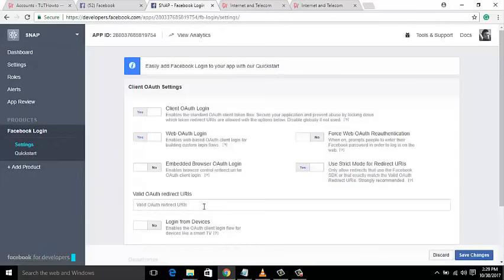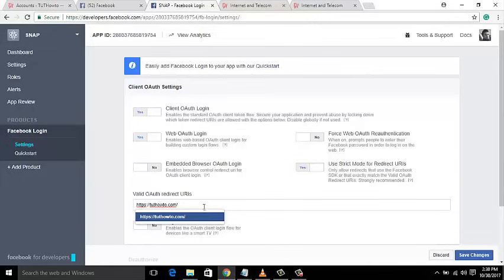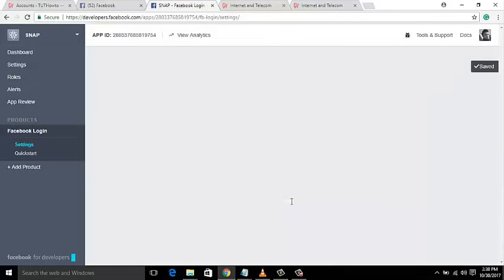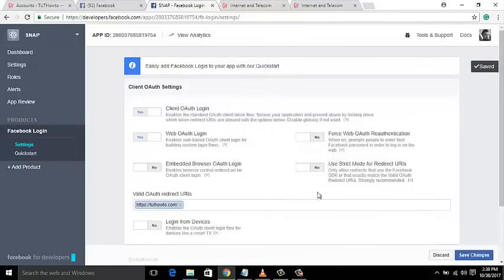Now write your exact link where your website opens, with HTTP or HTTPS. Please turn off 'Use Strict Mode for Redirects' — this is a very important step, so don't forget to do this.